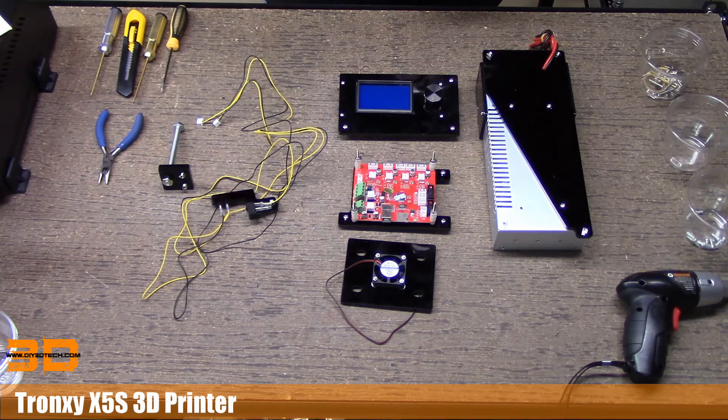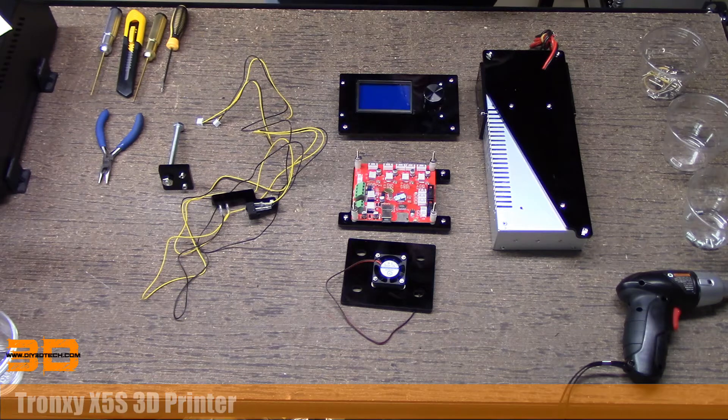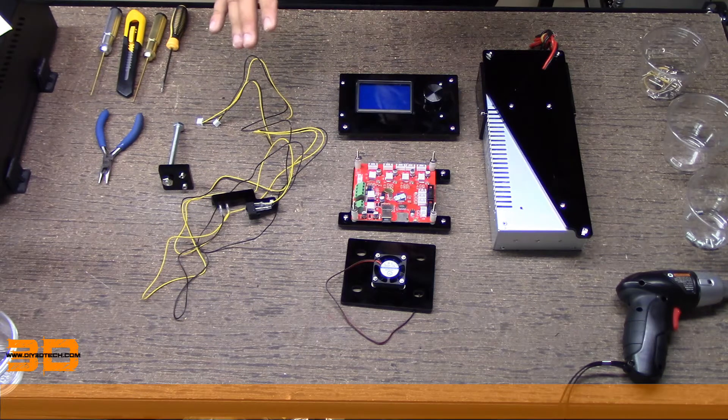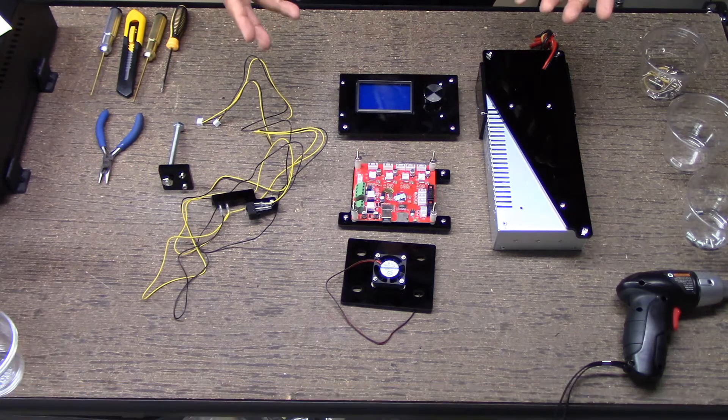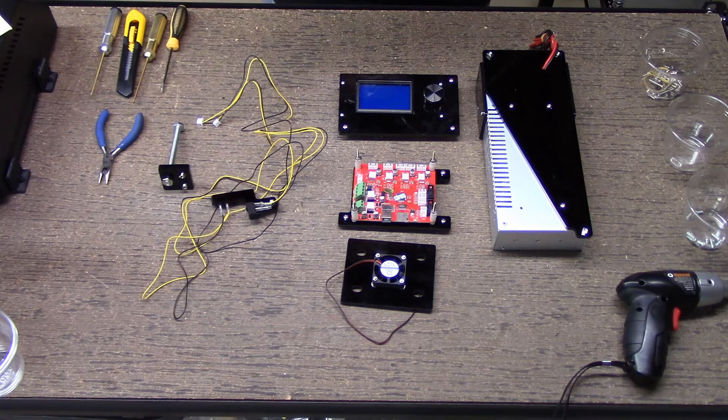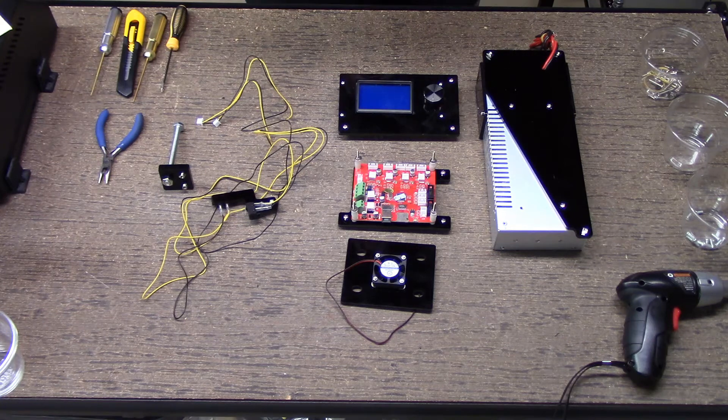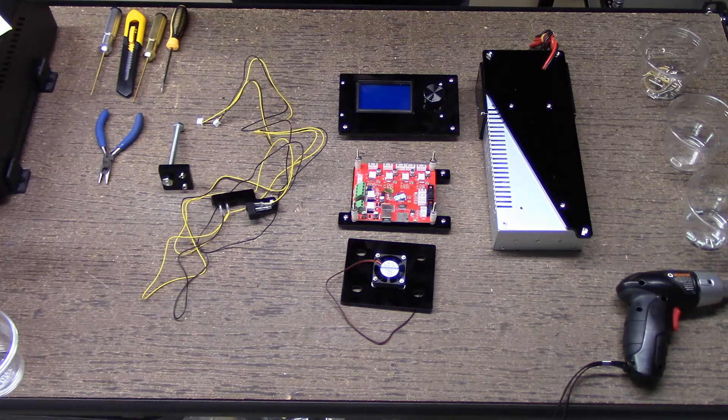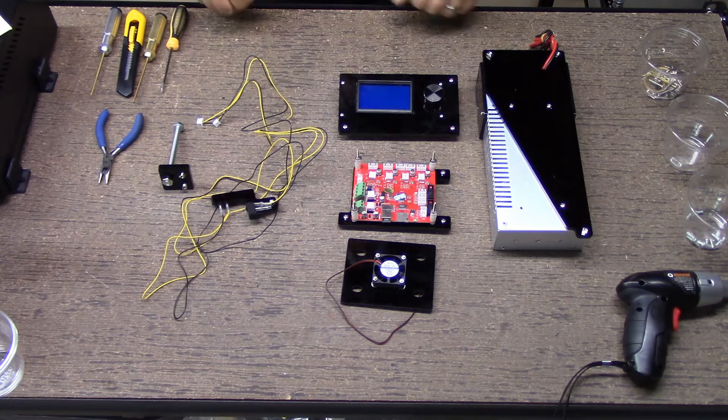But I tell you what, let's jump to a time lapse where I assemble this. You can kind of watch how I put all this together real quick, and then we'll come back here to the bench and talk about it. So let's go to a time-lapse.